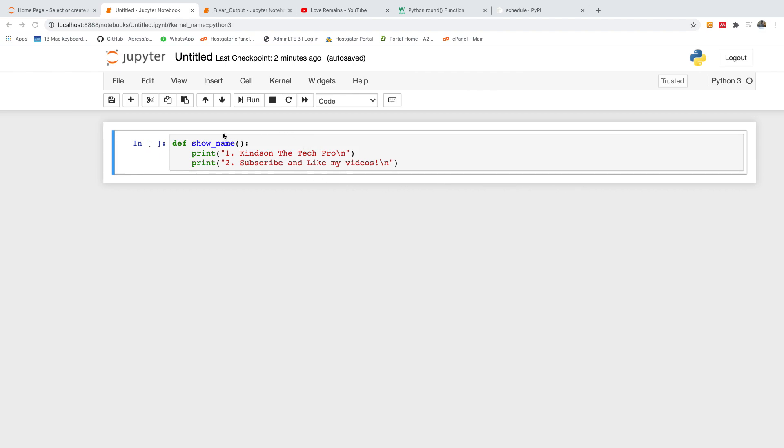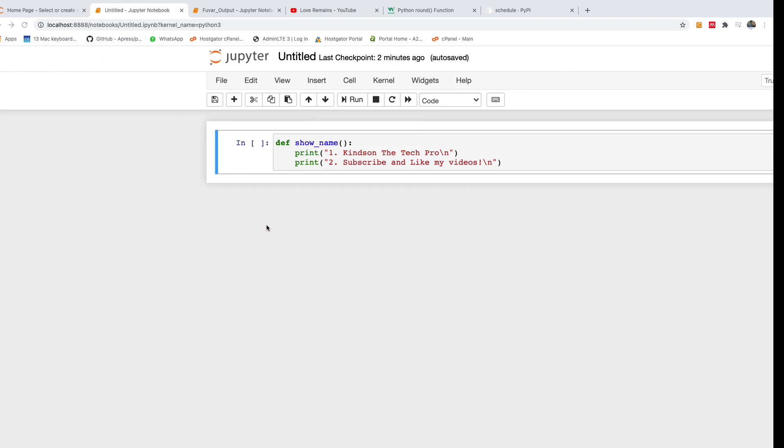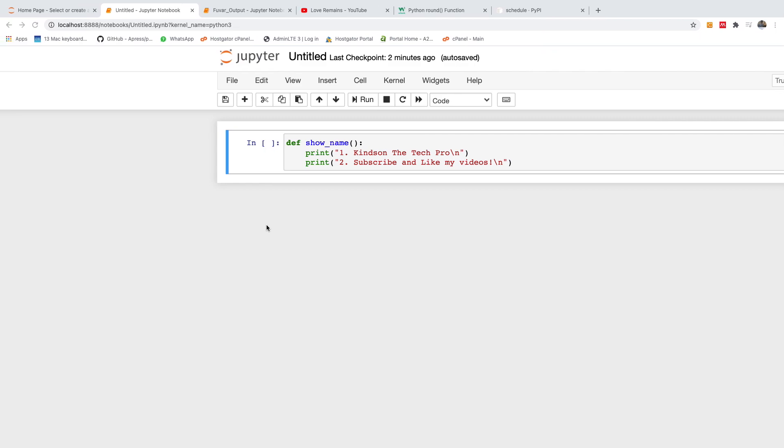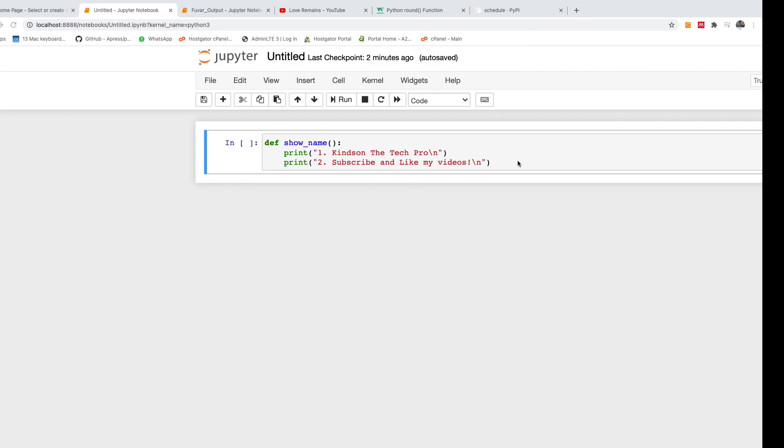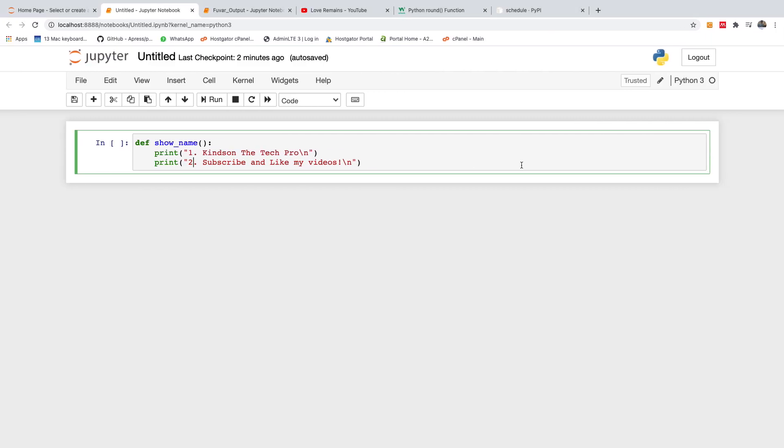So I want this function to run every, let's say, five seconds. So the first thing you want to do is to install the schedule.